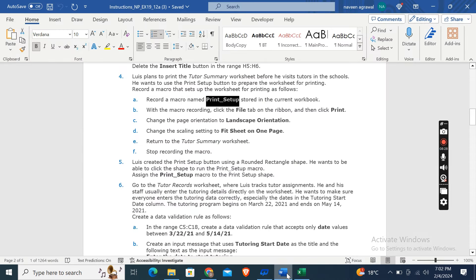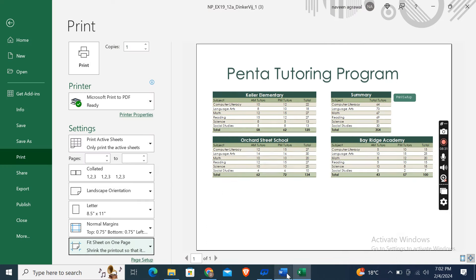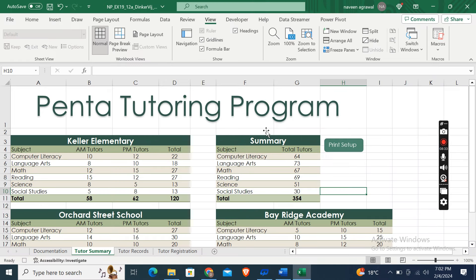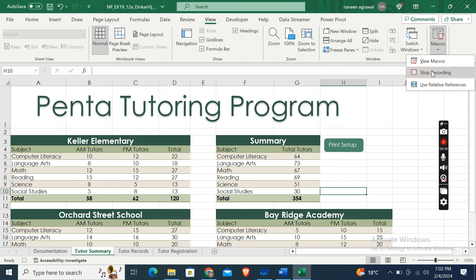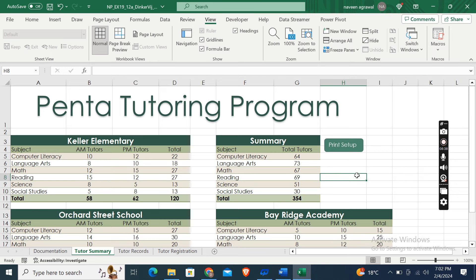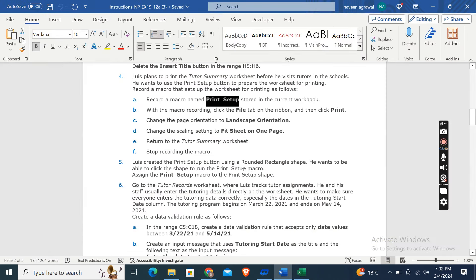And then return to the Tutor Summary worksheet and then stop recording the macro. Again, go to macro section and then click on Stop Recording. So here is it. So this step is complete.